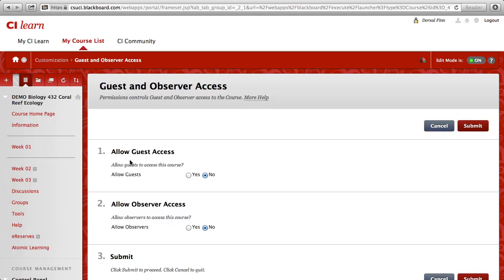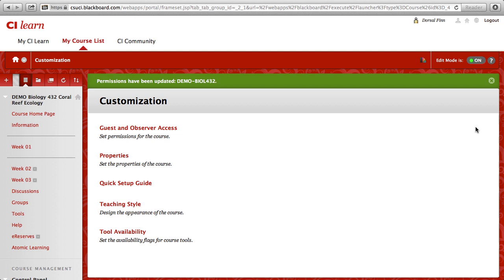Under Item 1, Allow Guest Access, change the radio button from No to Yes, and then click the Submit button.